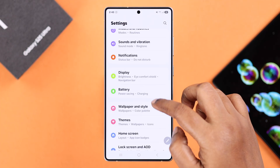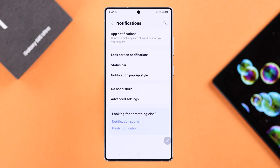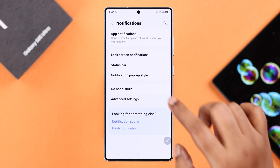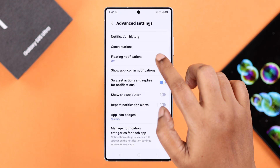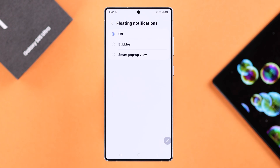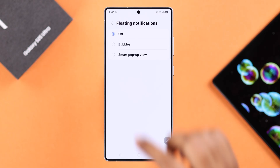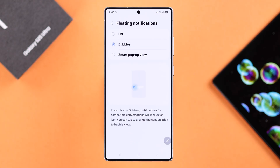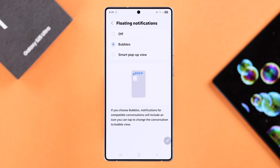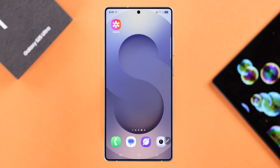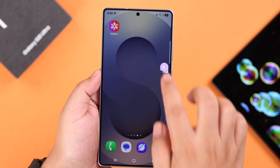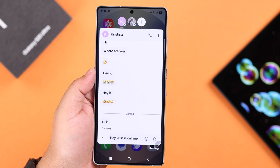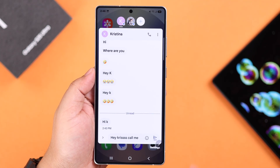Enter advanced settings, then go to floating notification, and here don't forget to select the bubbles option, otherwise this will not work. Be sure that this will only work on Google Messages.